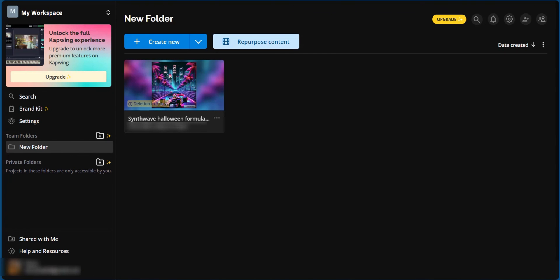At this point, you are no longer a stranger to Capwing. So go ahead and take it for a spin. And thanks for watching.